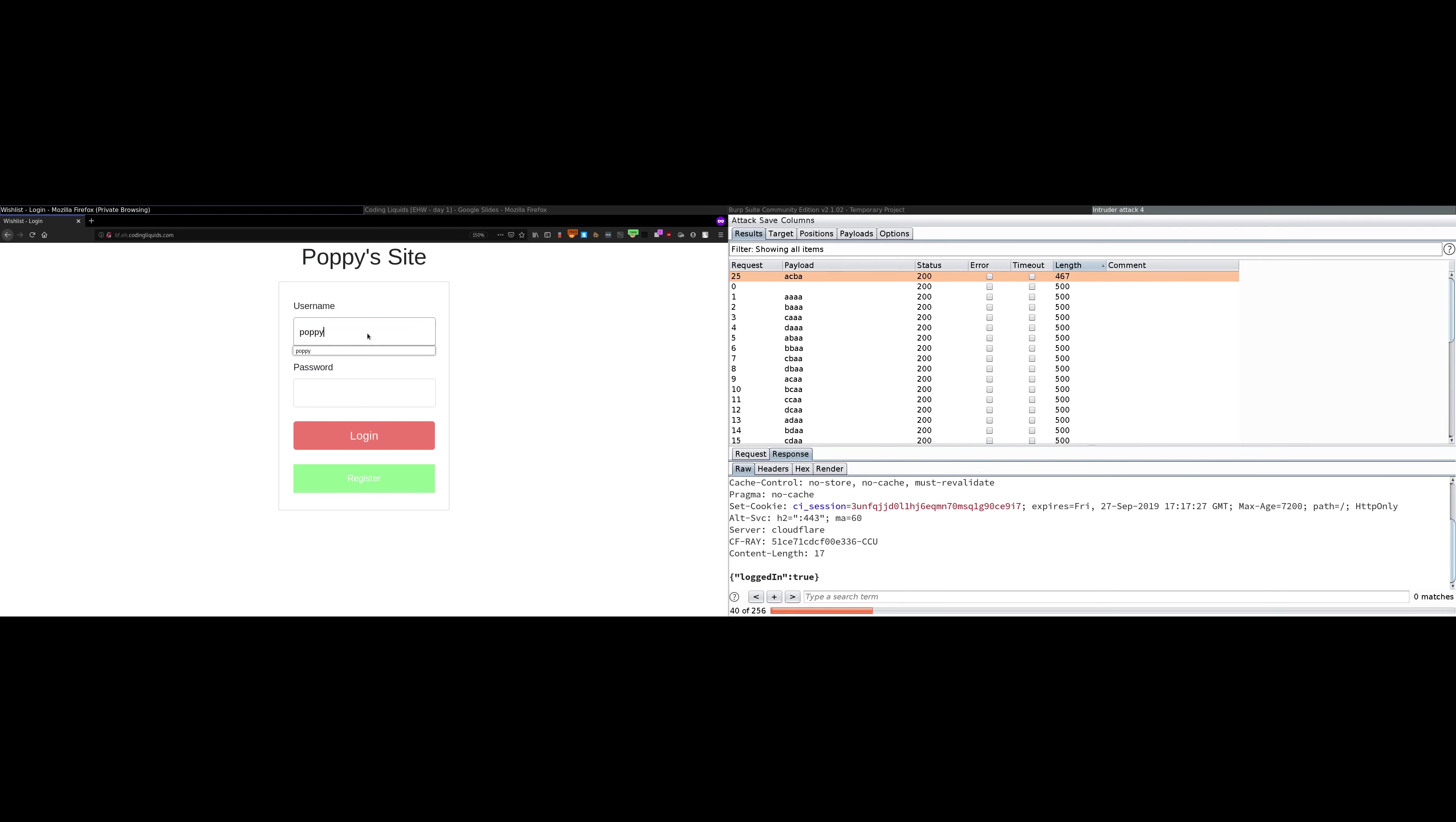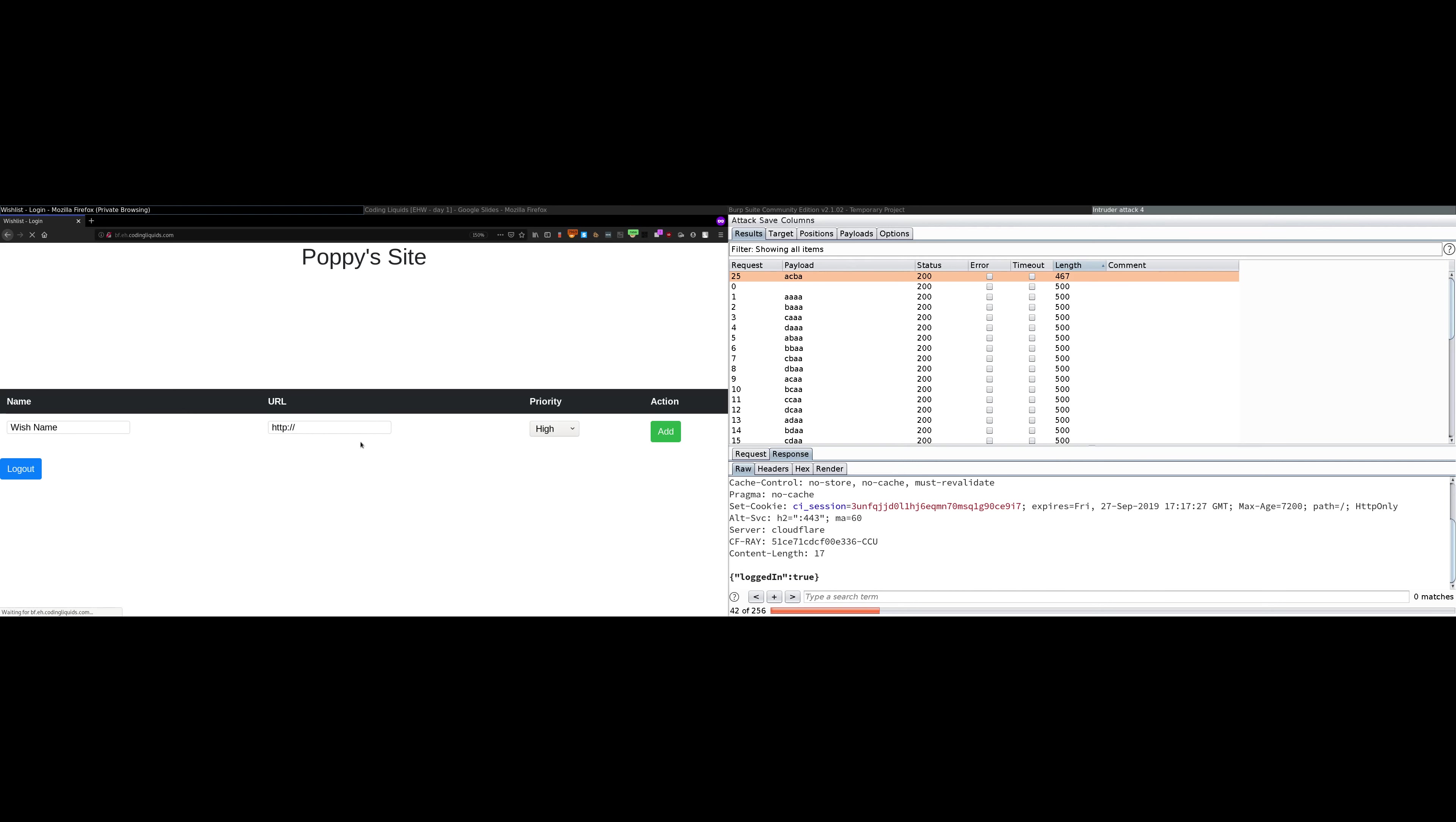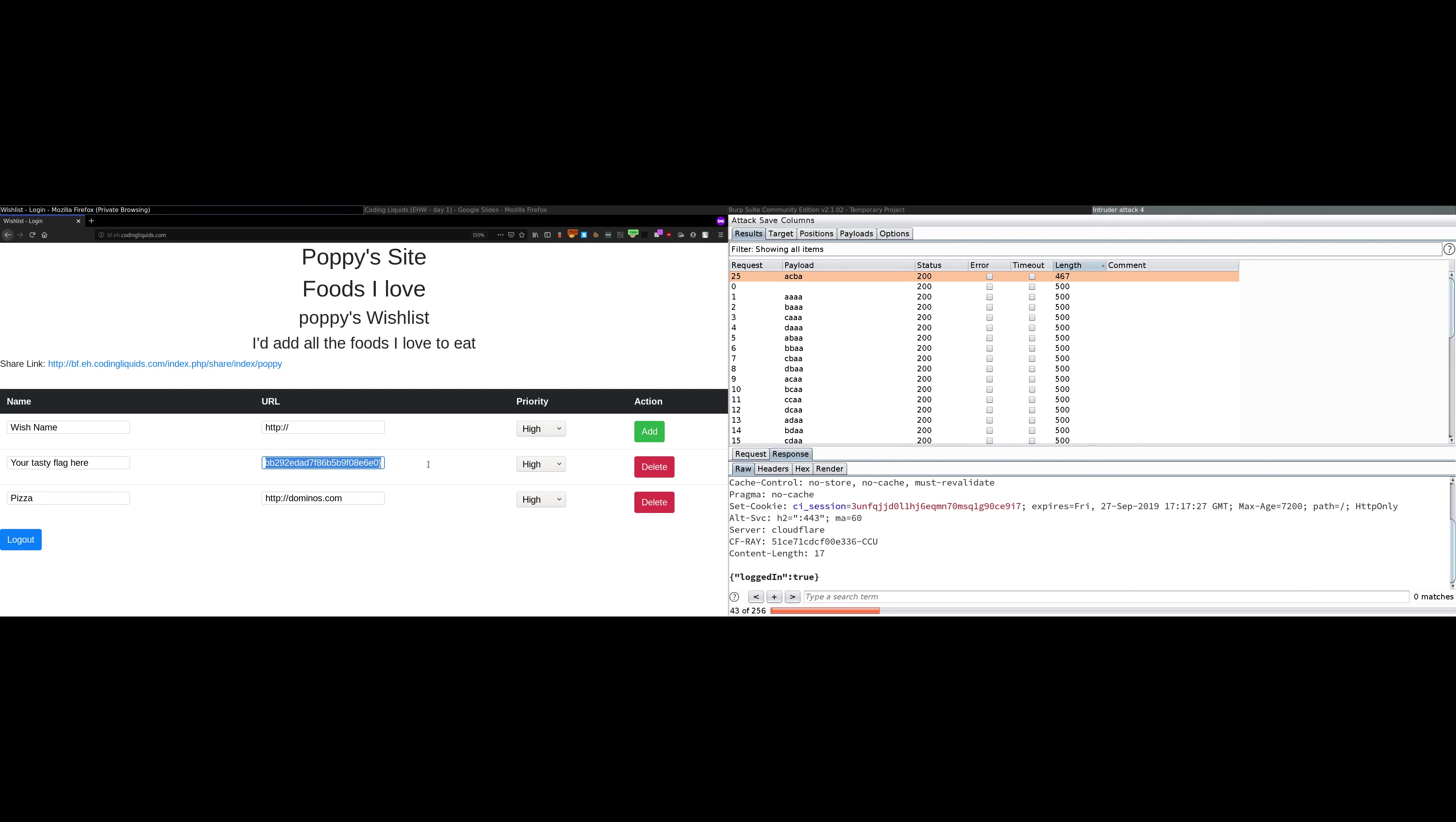First we'll check it over here. Poppy and ACBA, login, and it logs us in. This was the flag that you were intended to find out, and this is poppy's main account. Congratulations.